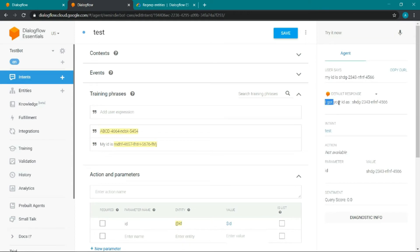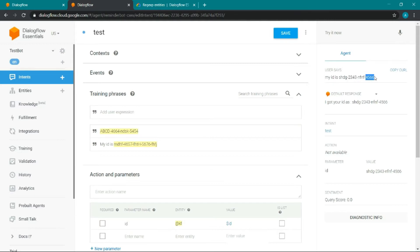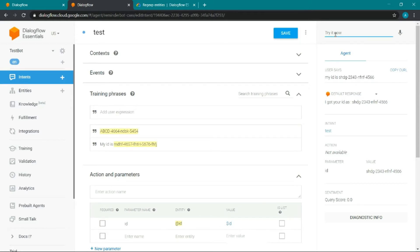The response shows 'I got your ID as this'. Dialogflow has now captured the pattern using the regular expression entity. Here you can also see the parameter captured. Basically we are using the regular expression entity to capture specific parameters from the query. If we don't specify the entity, Dialogflow may take it as a plain number; the regex ensures we match this specific ID pattern.